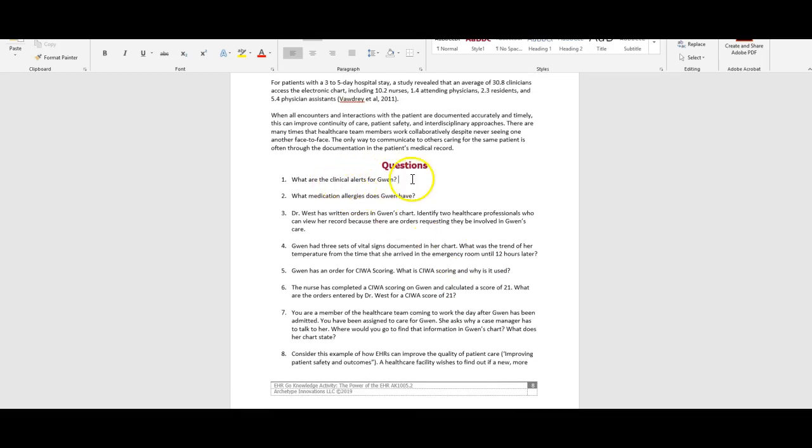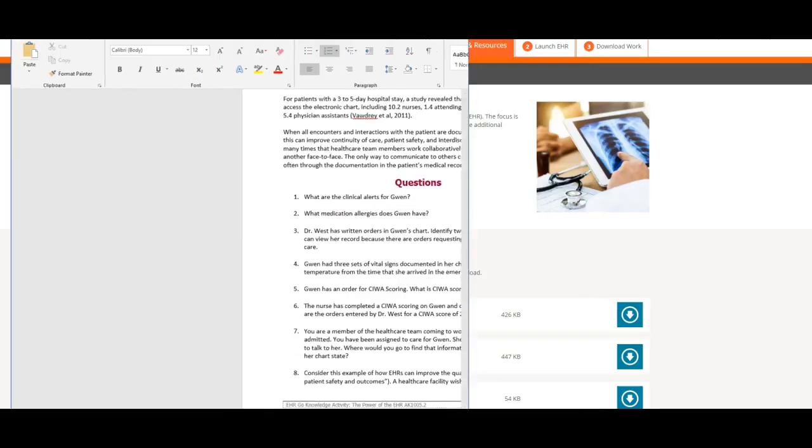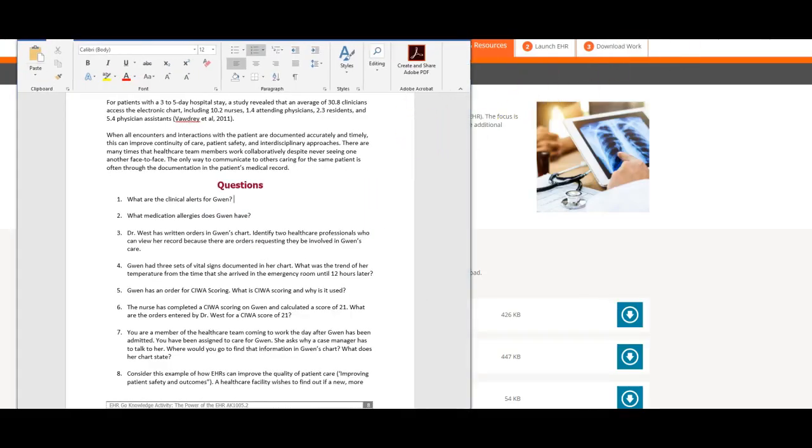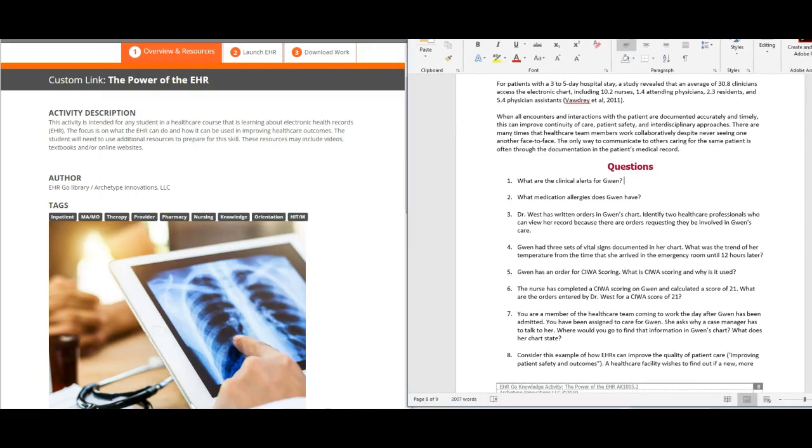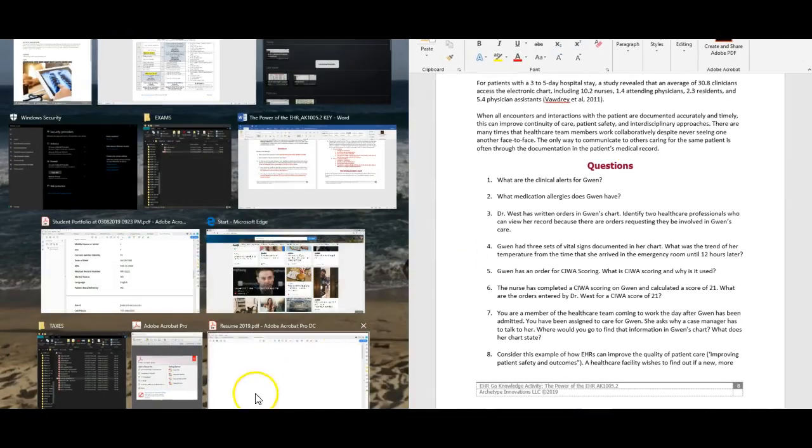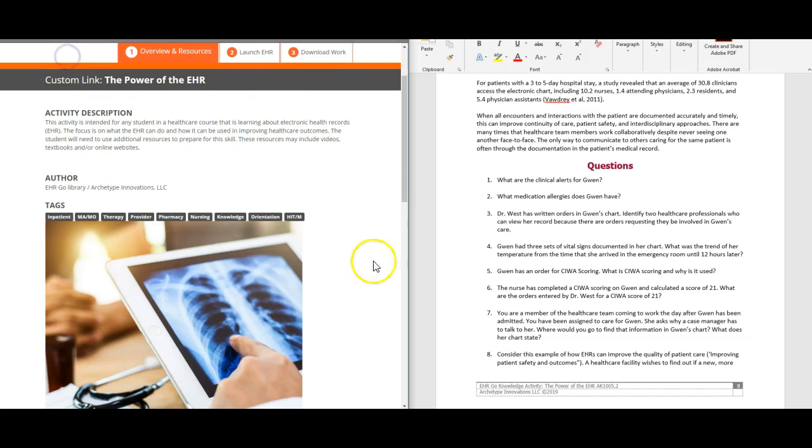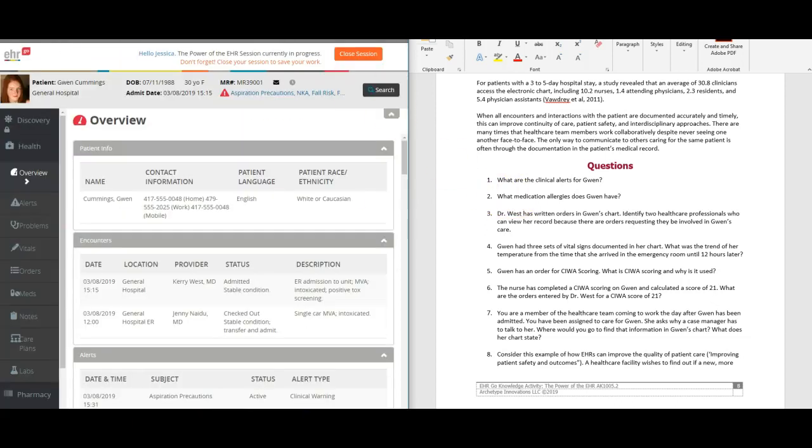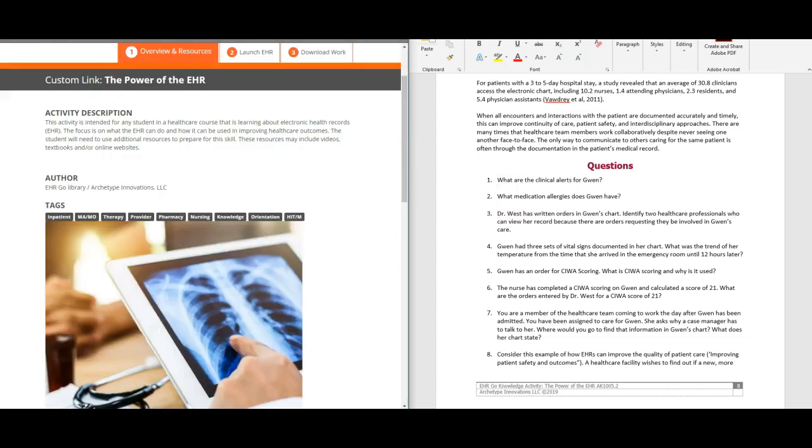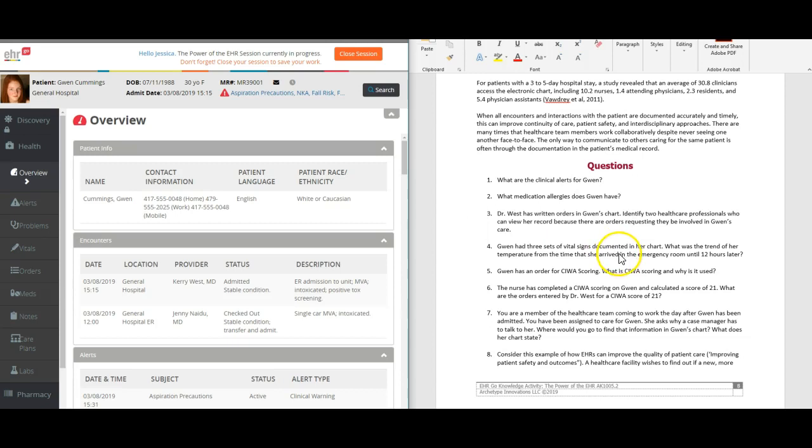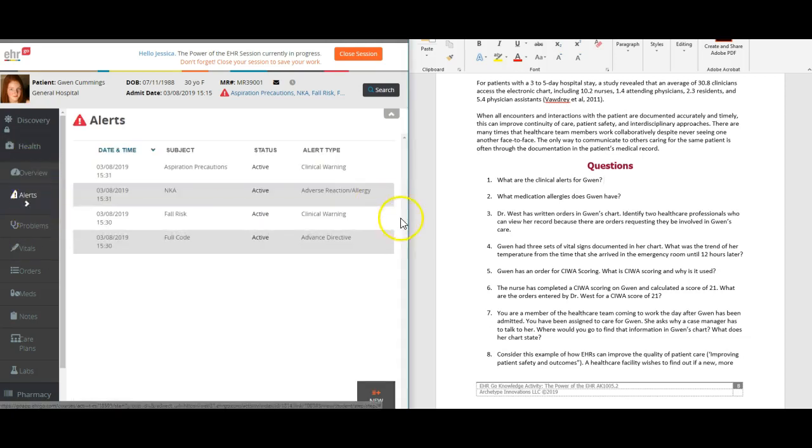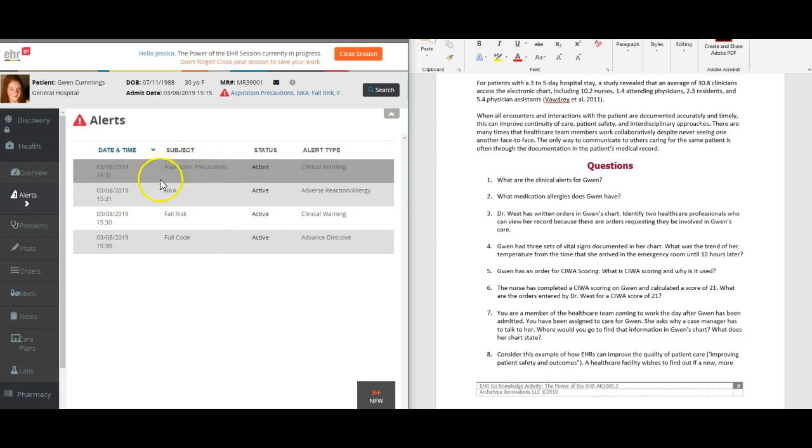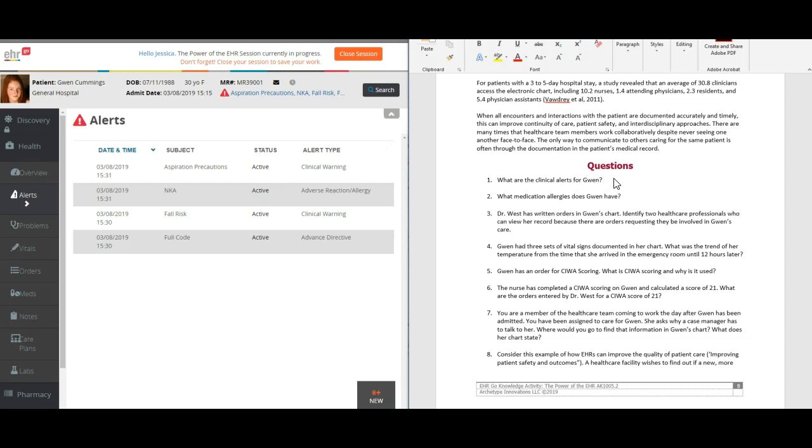After you read through all of that, we get to the questions. That's when you go into Gwen's chart and use it to answer these questions. The first question is what are the clinical alerts for Gwen. From her panel over here we click on alerts. She has aspiration precautions, no known drug allergies, fall risk, and a full code alert.